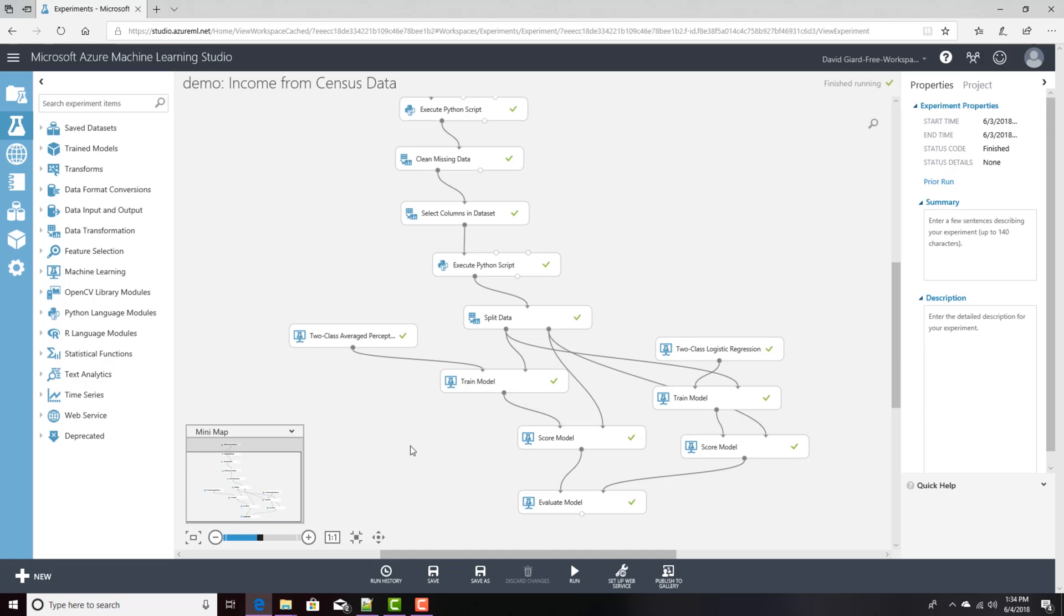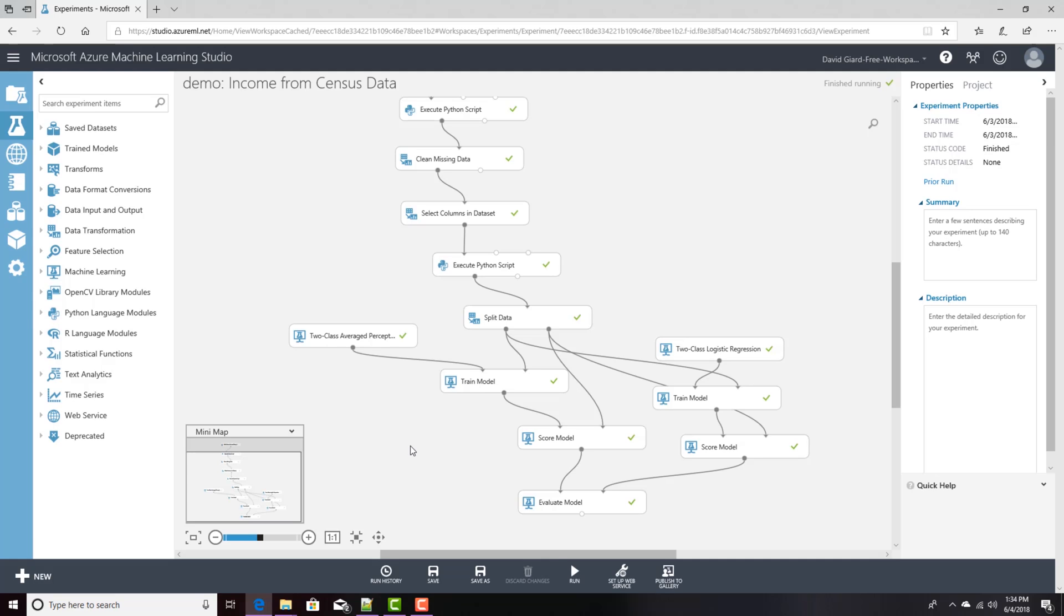Now what I'm going to show you is how to take that predictive model and actually deploy a web service so other users can take advantage of that. They can call a simple web service, provide some information about the factors that go into income, and have it return information about the probability of whether a person will earn over $50,000 or under $50,000, which is what our model shows.